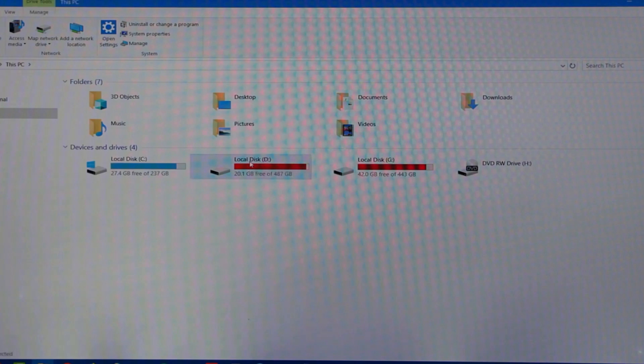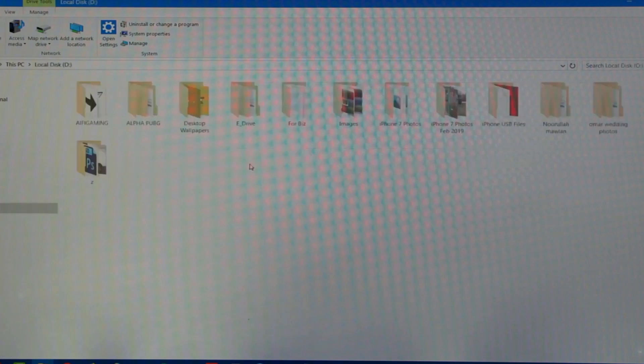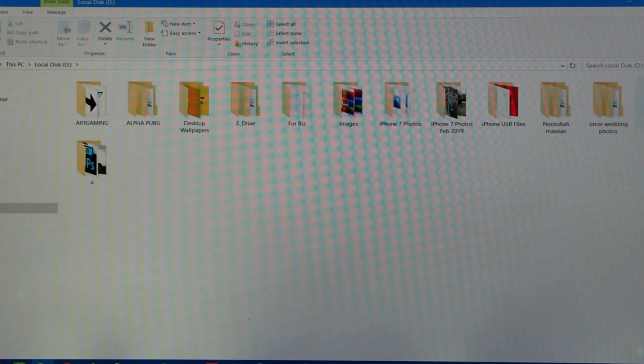The folder was supposed to be saved in D drive. As you can see, this is the folder I transferred called Thumbnail.